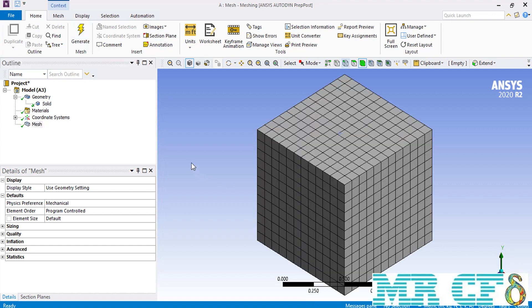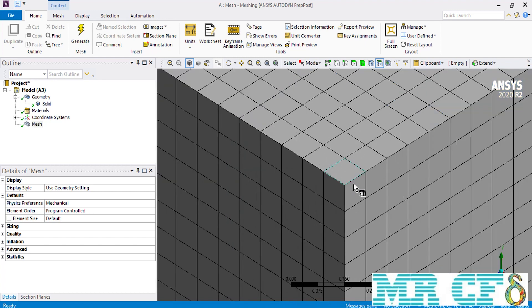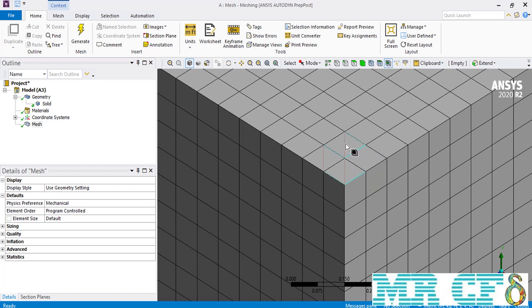When the mesh is created, three additional commands become enabled: Node Selection, Surface Selection, and Element Selection. Clicking the Node Selection command lets you select only the nodes between elements. Clicking the Element Surface command lets you select the surface of each element. And clicking the Element Selection command lets you select each element separately.